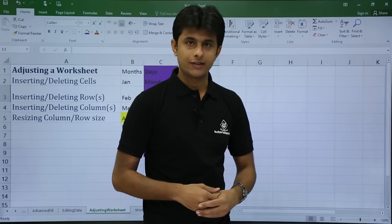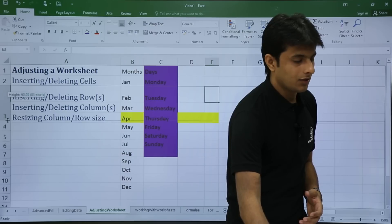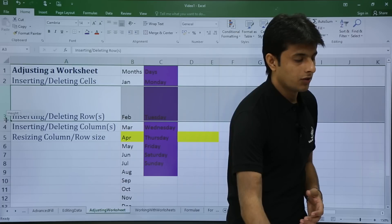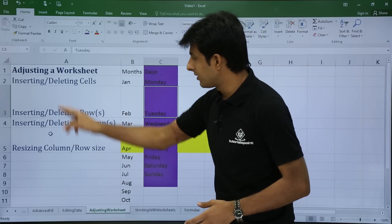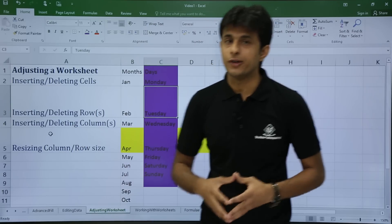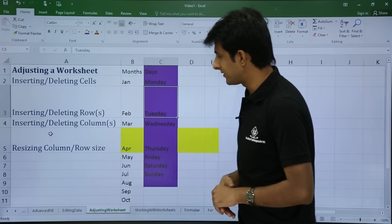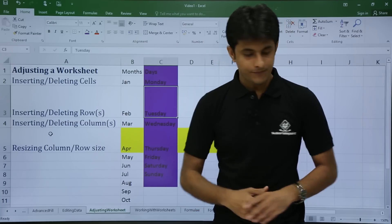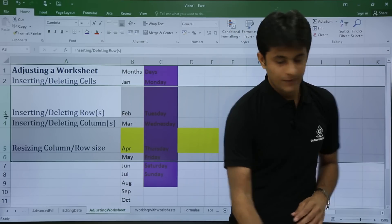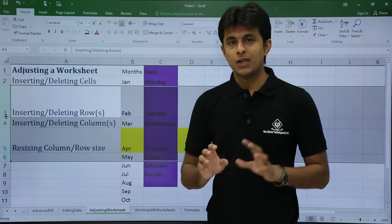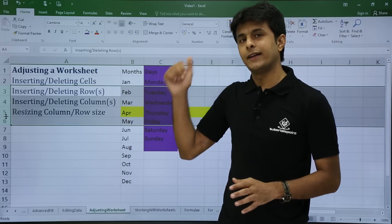For a faster shortcut method, keep your cursor between row headings and drag to expand or minimize. Sometimes there are unwanted gaps between rows — that's when you use auto-fit. Select the rows, keep your cursor between the row headings, and double-click. All row heights will be auto-fit to the content.